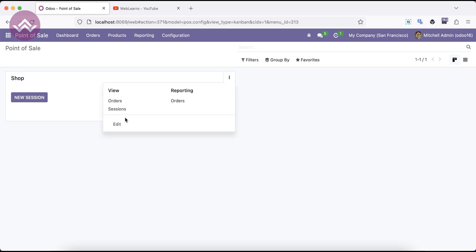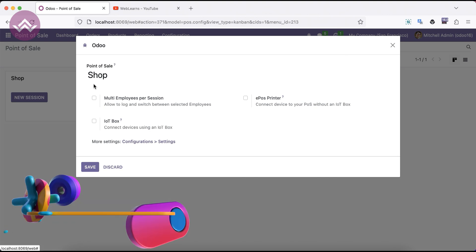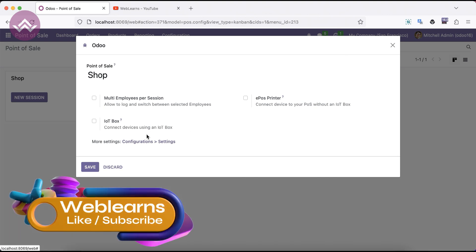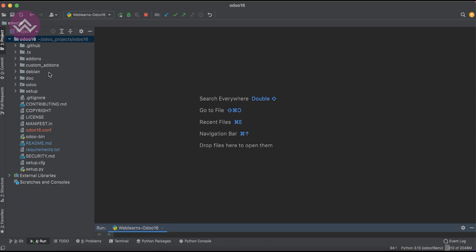What I mean by configuration is — if I go to the POS session edit, you can see these three checkboxes which perform specific operations. I'm trying to add one more boolean field, so if it's ticked that means the specific button is visible, otherwise it won't be visible. This is the dynamic configuration that we are trying to implement.